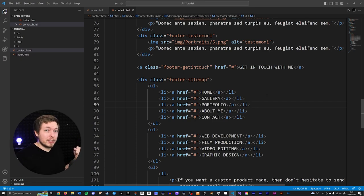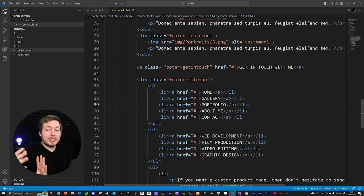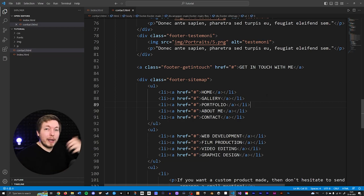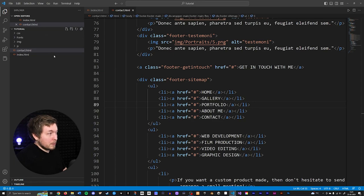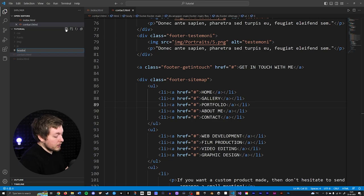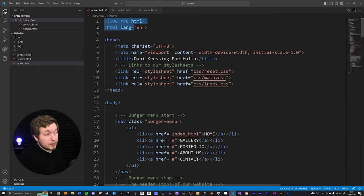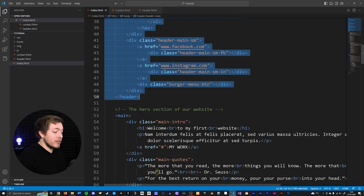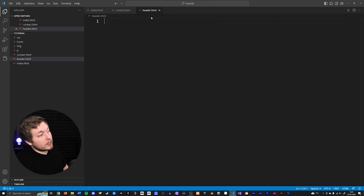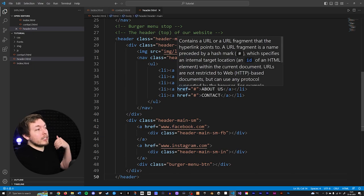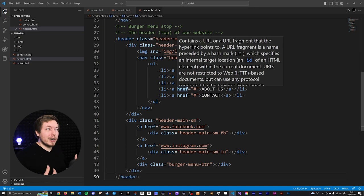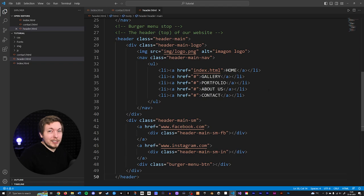The solution is to split apart the documents — take the header, rip it out of all the pages, and put it inside a separate file. Then we simply link to that file, so the same header appears on every single page and we only need to change it in one place. To do that, go inside your root folder, create a new file called header.html, copy everything from the top of the index page down to below the header, delete it from index, and paste it into header.html.